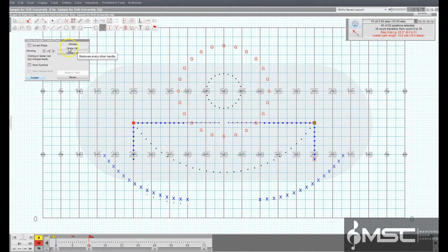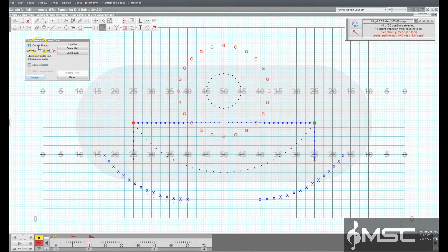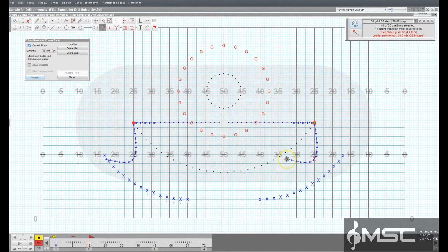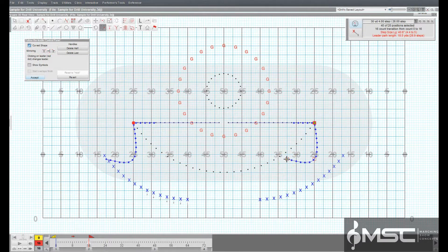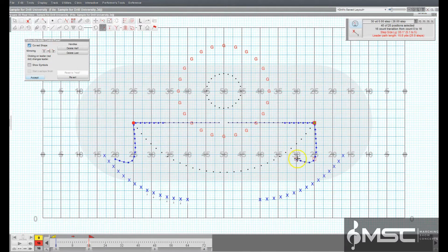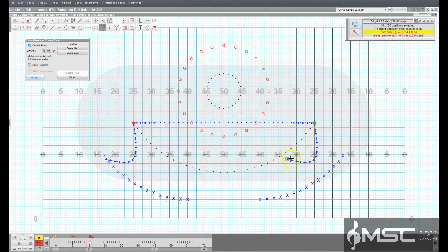The curved shape option will create a curved pathway between the handles. When the option is off, the path consists of straight lines.